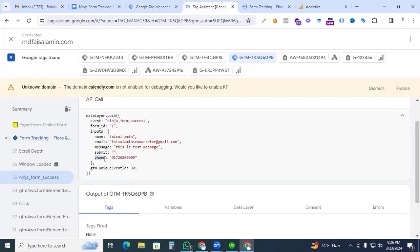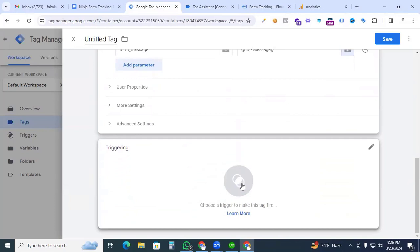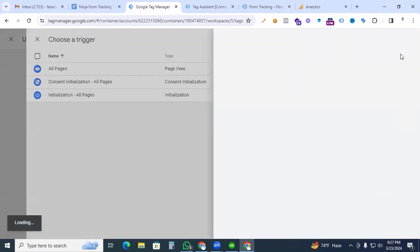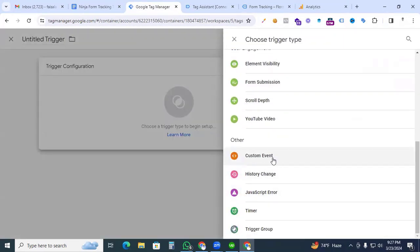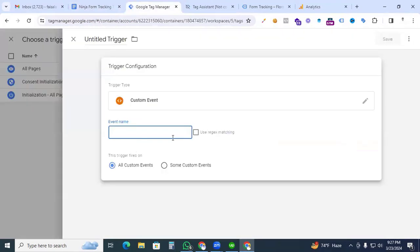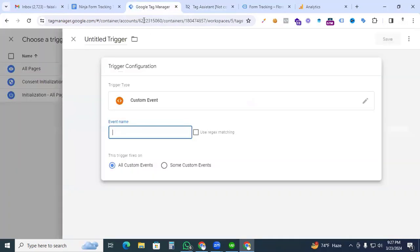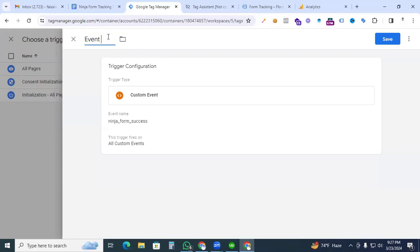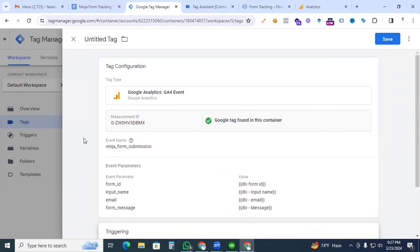Go back to Google Tag Manager and now create the trigger. Click the Triggering section, click the plus sign, and in Trigger Configuration click Custom Event. For the event name, go to Google Tag Assistant and copy the event name exactly as it is — if there's any spelling mistake, your event will not work. Paste the event name in the trigger section and give the trigger a name: event_ninja_form. Save it.